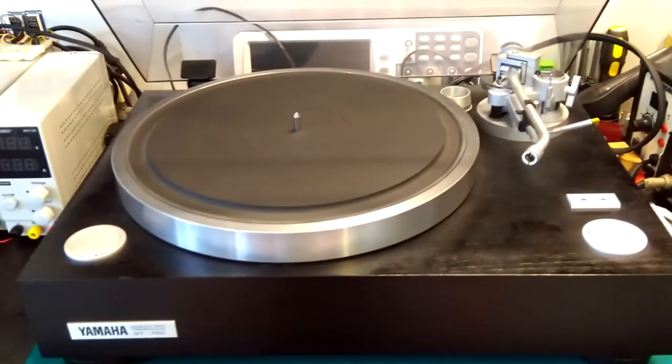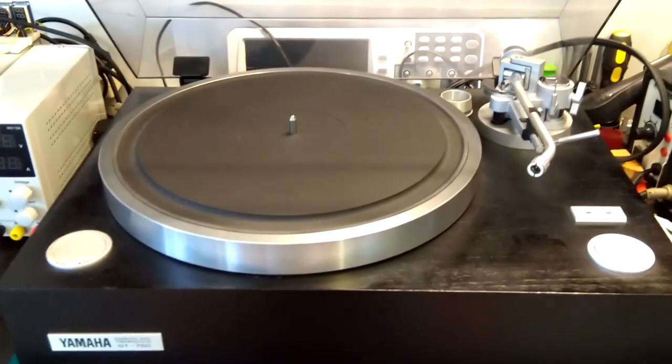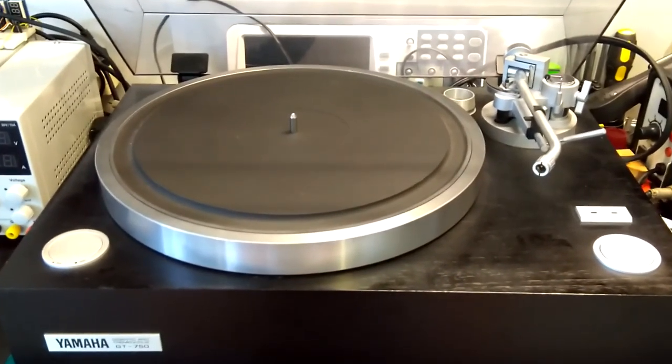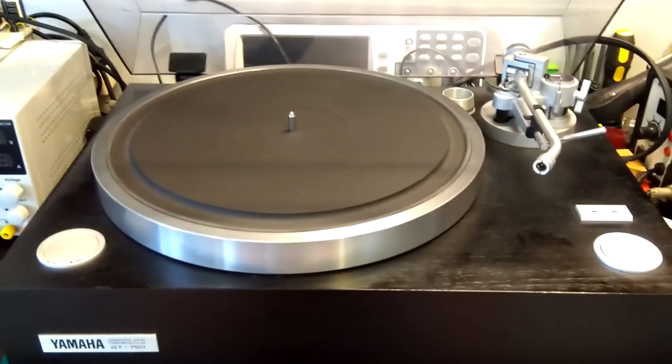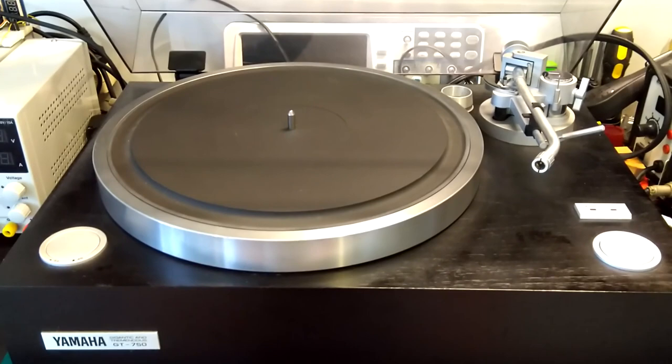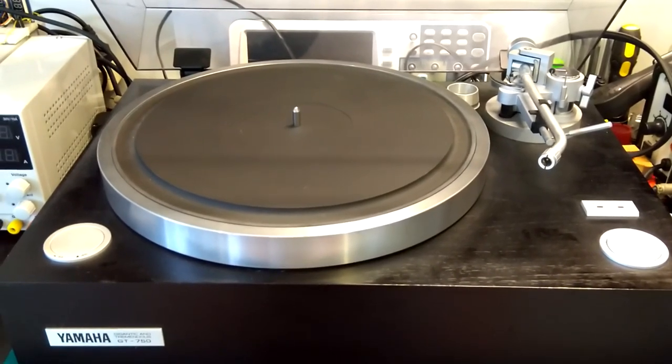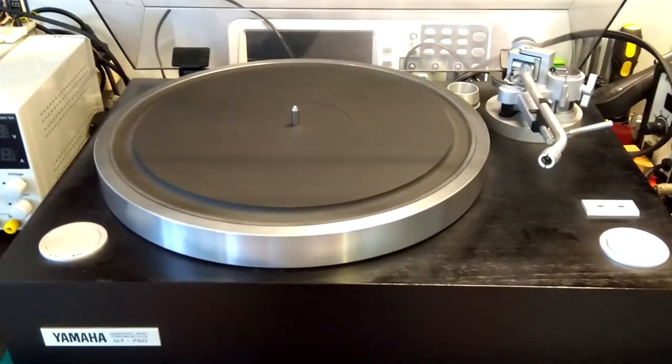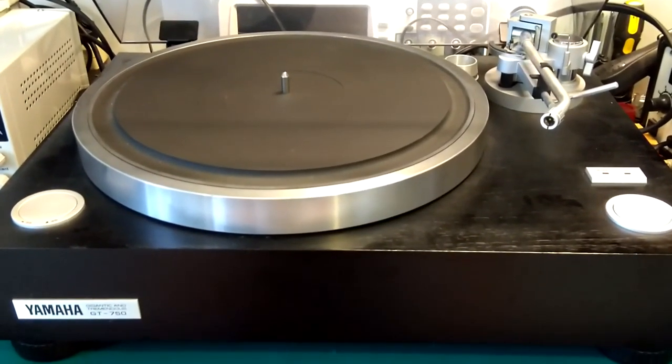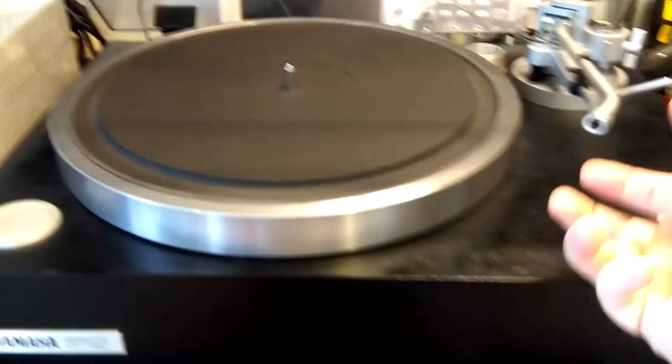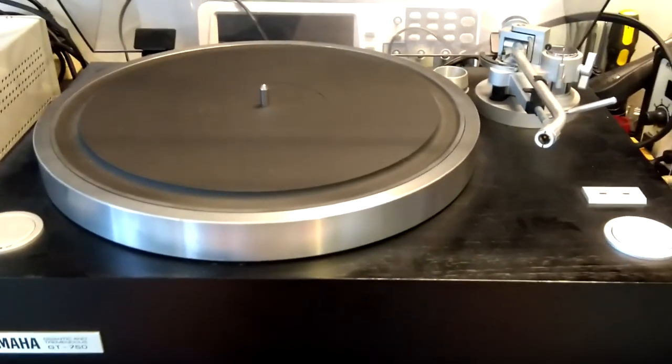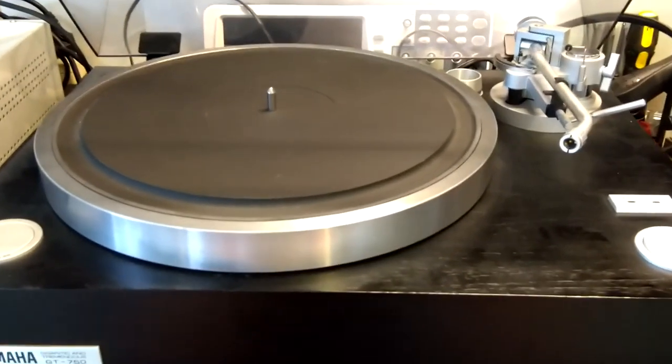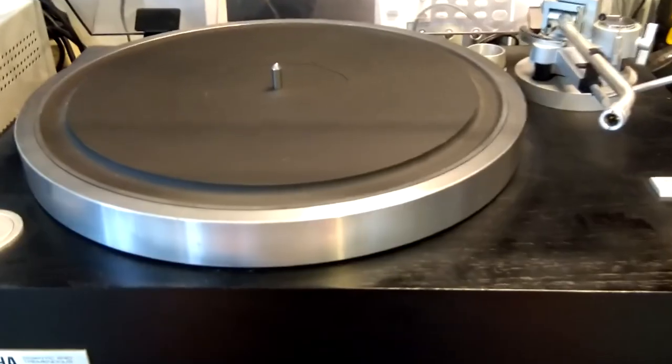So it might not be immediately obvious from the video but this turntable is giant. It is far larger than your regular turntable and it is quite heavy and very solid built. The platter as well, very substantial, very large.